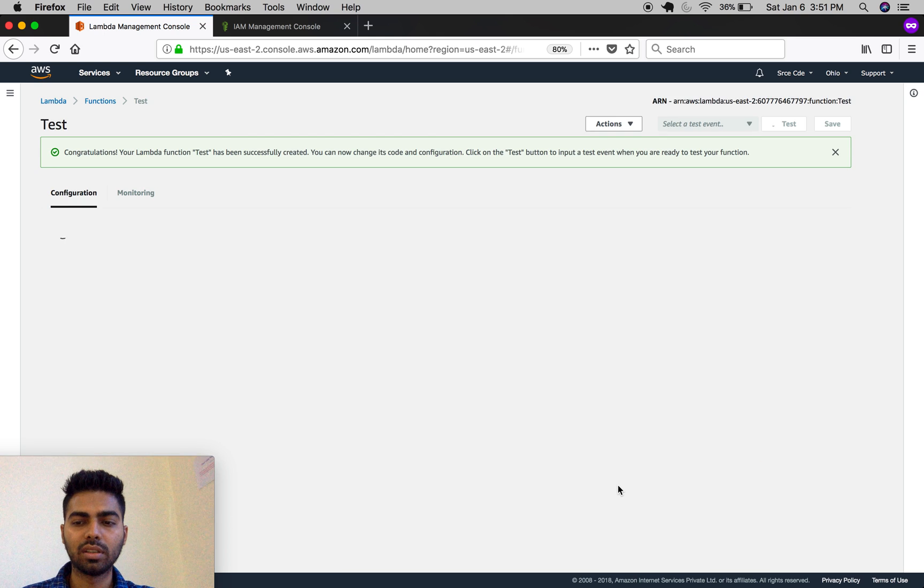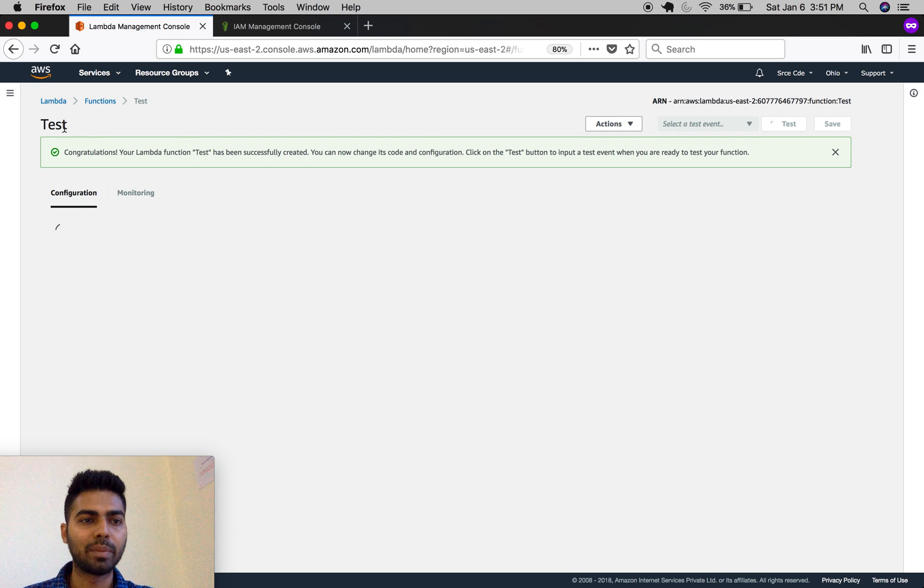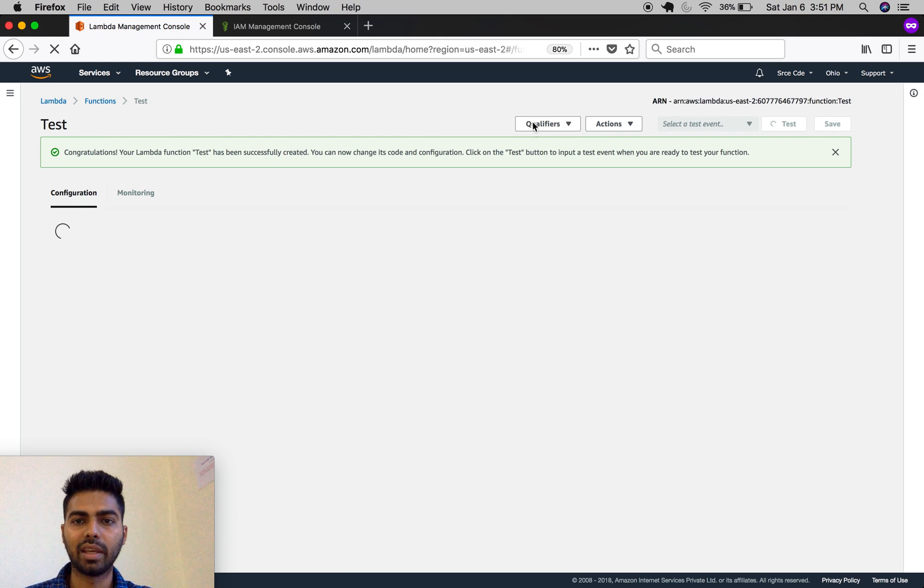This will create the function named 'test' with the ARN.